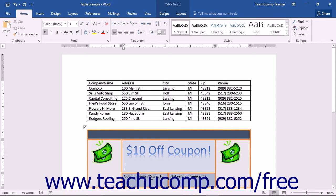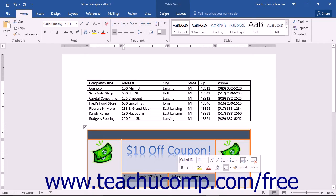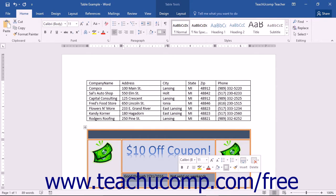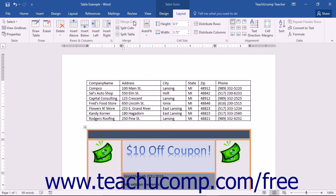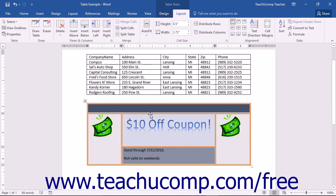To merge multiple selected cells into a single cell, select the cells to merge. Note that the selected cells must create a rectangular shape — you cannot create a single cell that has an irregular shape. Next, click the Merge Cells button in the Merge Button group on the Layout tab of the Table Tools Contextual tab within the ribbon. That will merge the selected cells into a single cell.